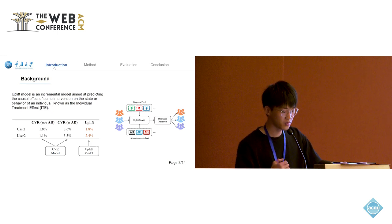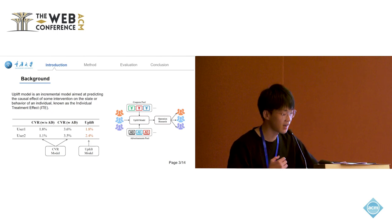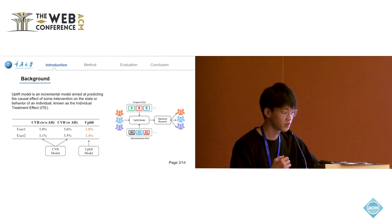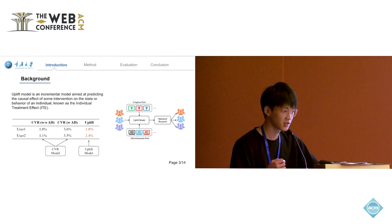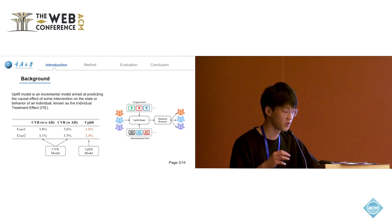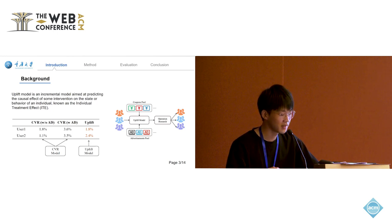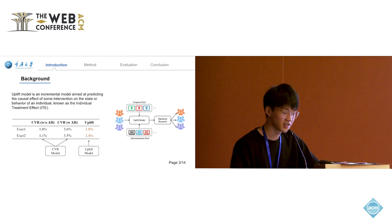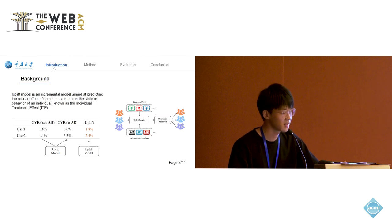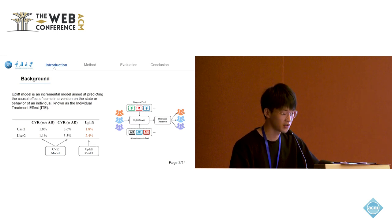Even though user 1 has a higher CVR, user 2's uplift is higher, and the total CVR of all users is higher. This method helps identify the users sensitive to the advertisement, thus optimizing the allocation efficiency.